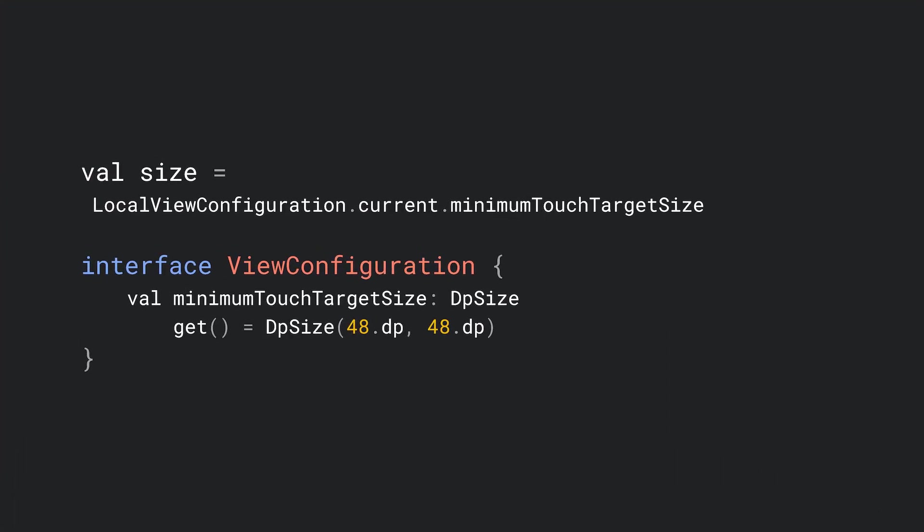To ensure consistency for all components, you should be using the MinimumTouchTarget property of the LocalConfiguration CompositionLocal to define the MinimumTouchTarget size for your components. Compose uses the value of this property to set the touch target size of the interactive components and the minimum size of the interactive material components.